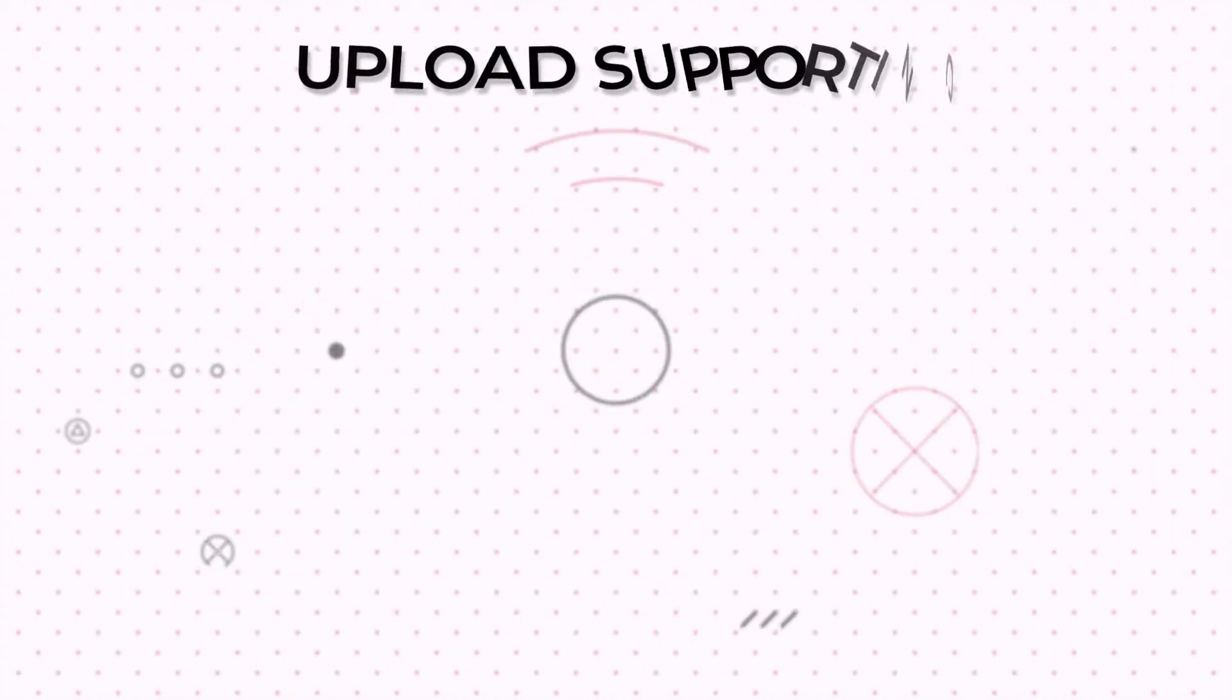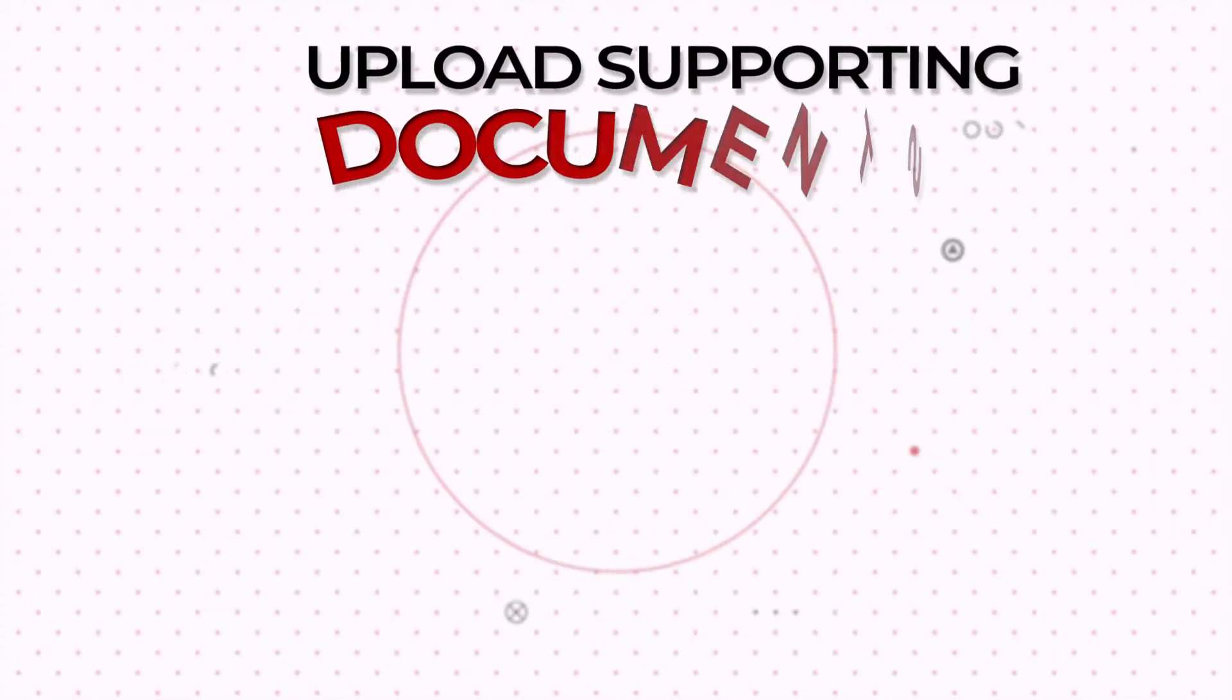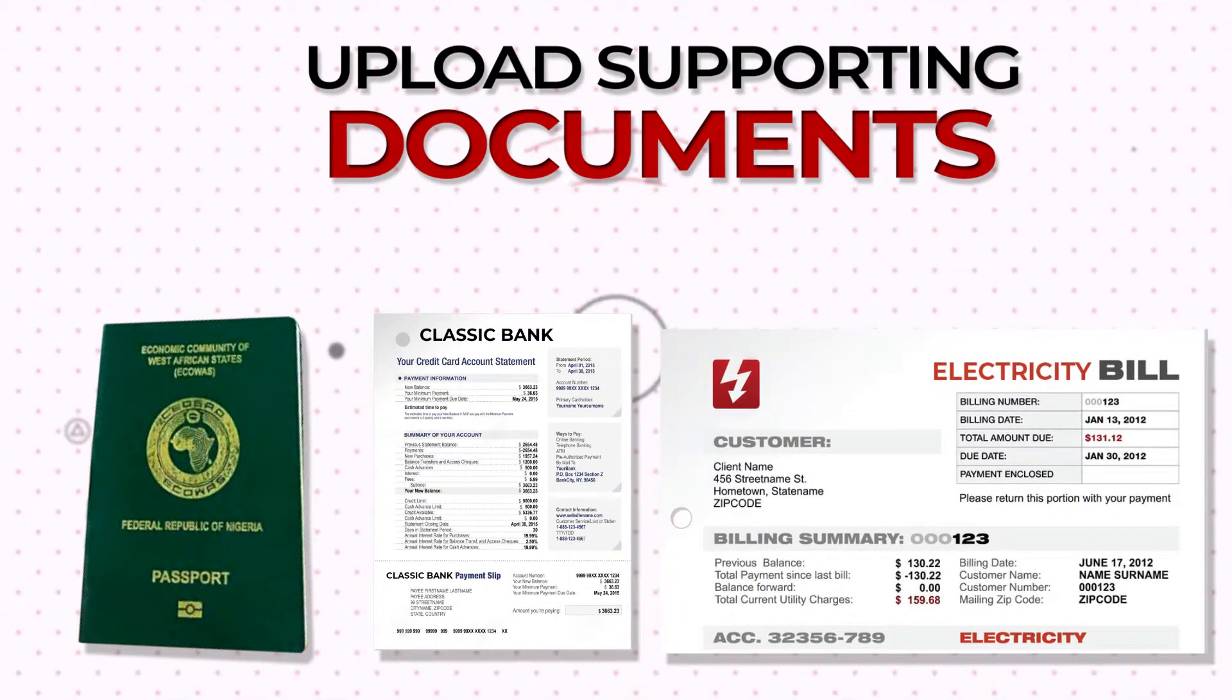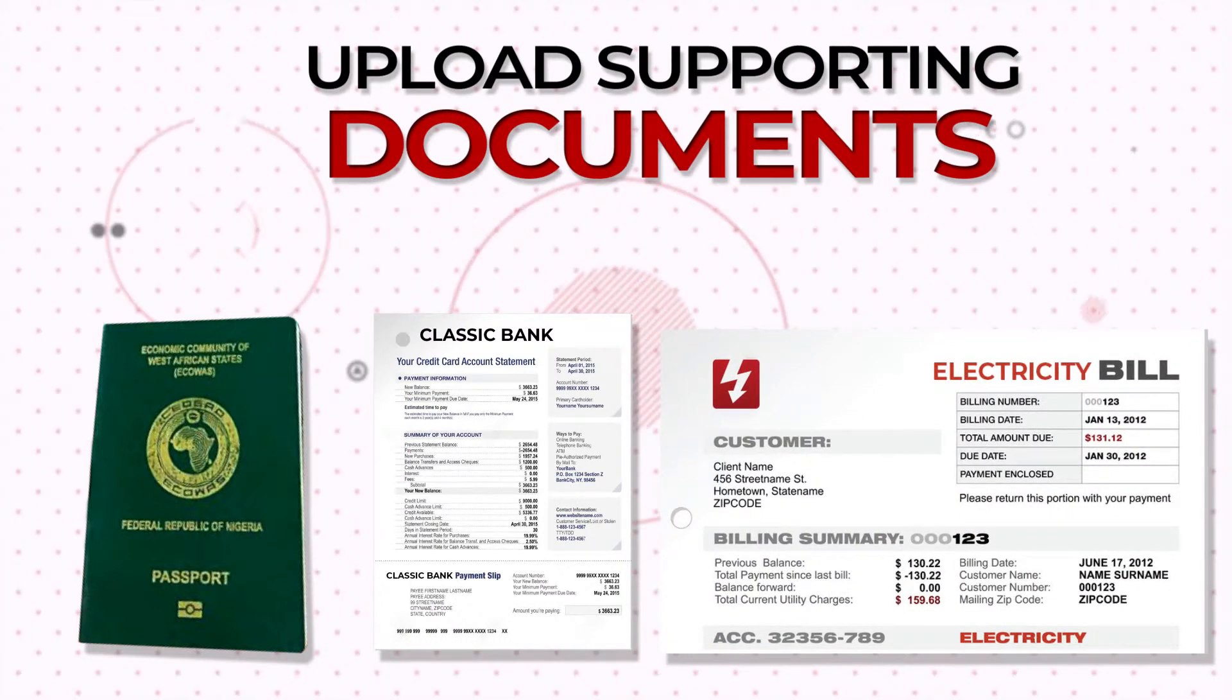Upload all the required supporting documents like your ID, bank statements, recent utility bill or registration documents if you're a business.